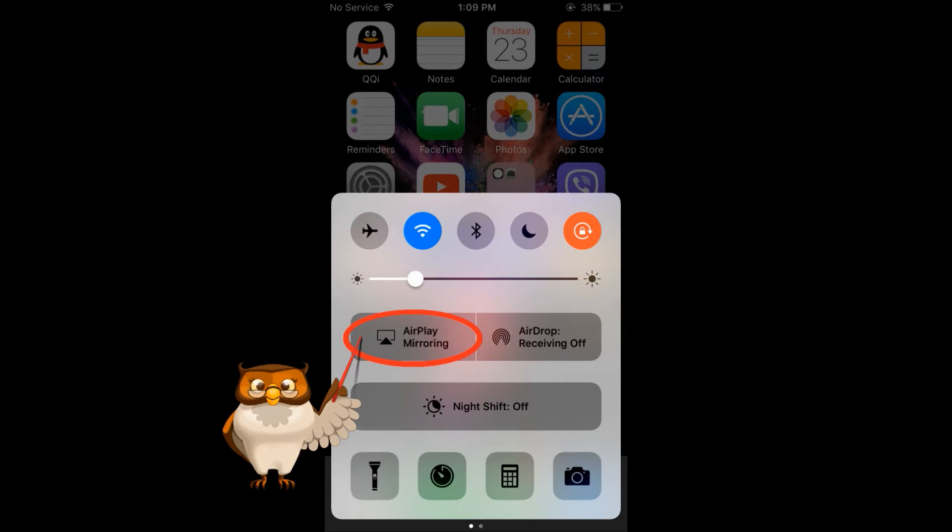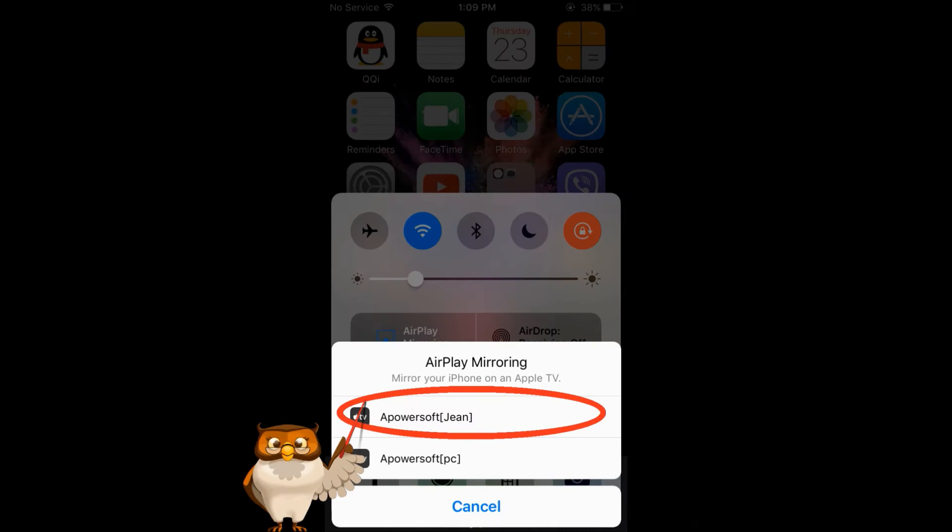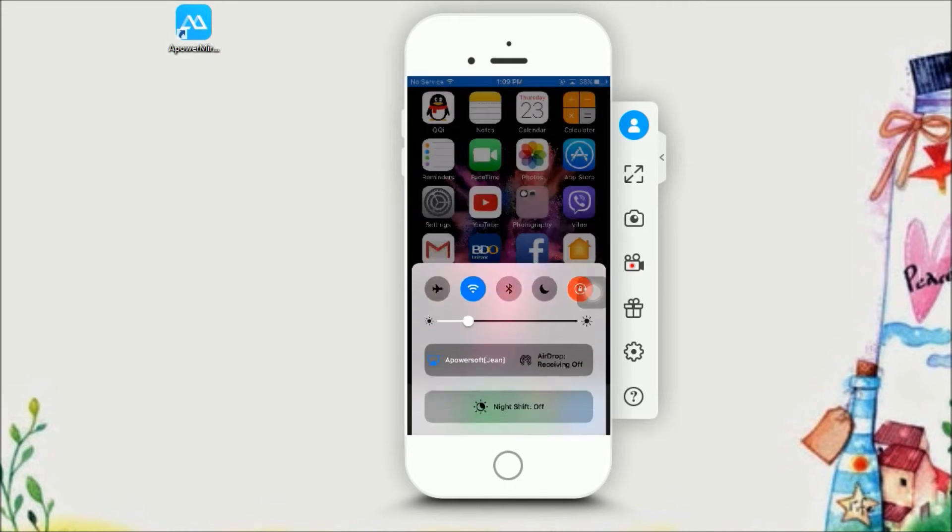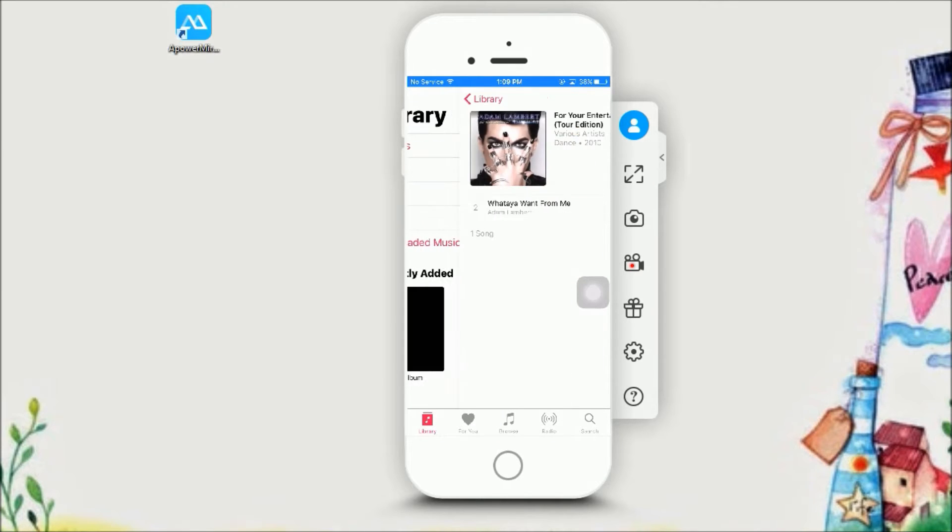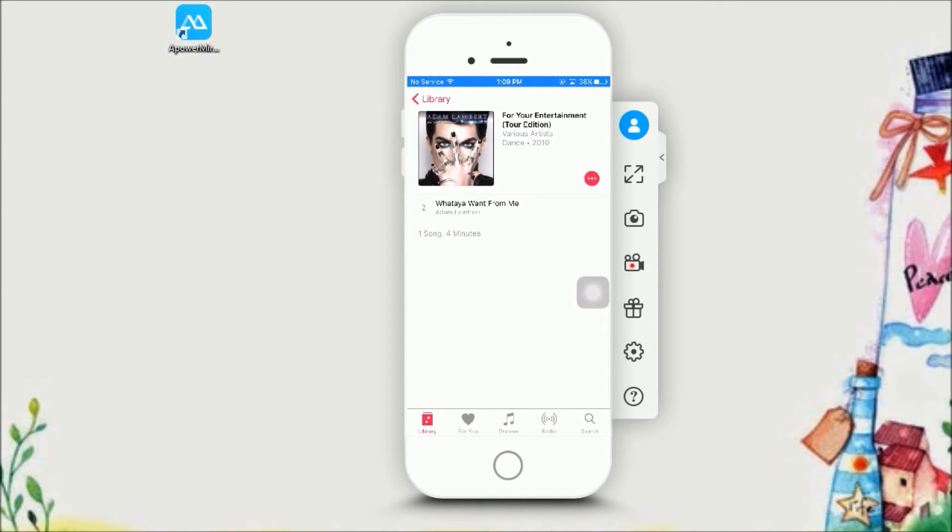Swipe up your control panel on your iPhone and then click on AirPlay Mirroring and then click on ApowerSoft with your device name. Once connected, you can now display your iPhone on your computer screen.